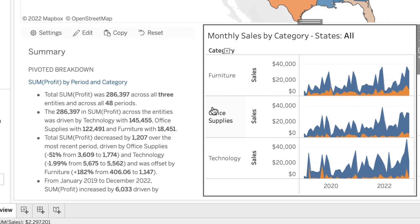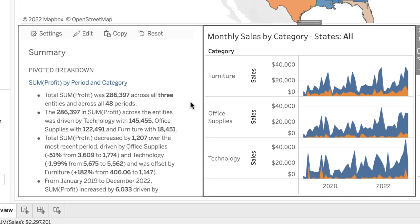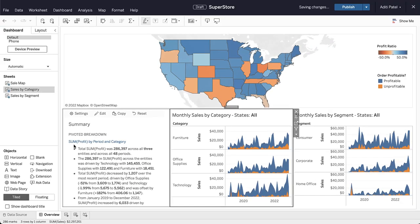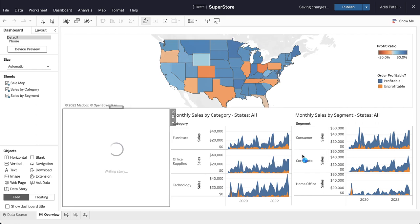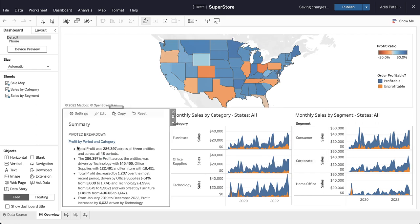We can also further configure the data story. For example, we will change the measure label so the story reads more naturally. Just think about the amount of time we just saved by automating our reporting.